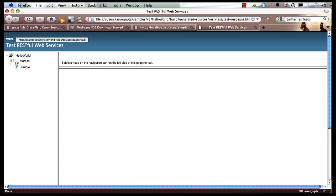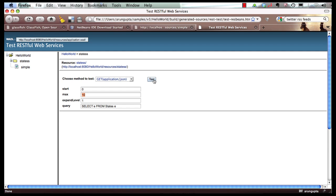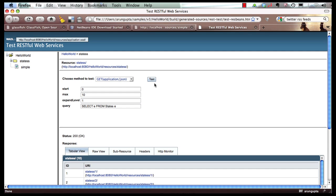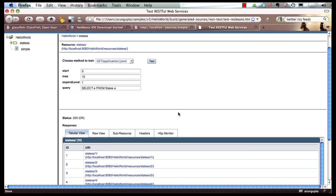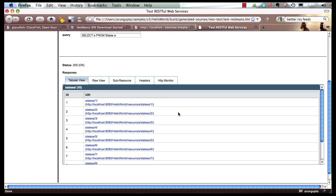And here we go. So it shows us all the states. Now if we remember from our earlier screencast, states is nothing but a list of all the states in the United States. So I can click on states and I can say, show me all the data starting with row 0, maximum 10. This is my query and show me in a JSON format. So let's click on test. And here we go. So it shows me all the results over here.